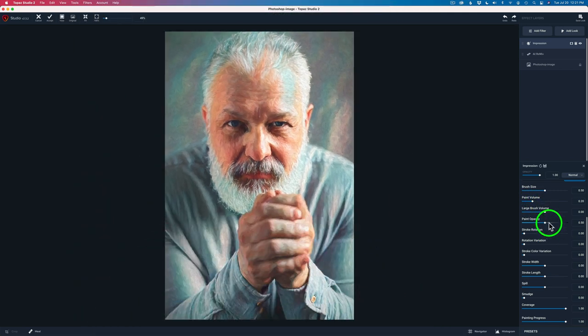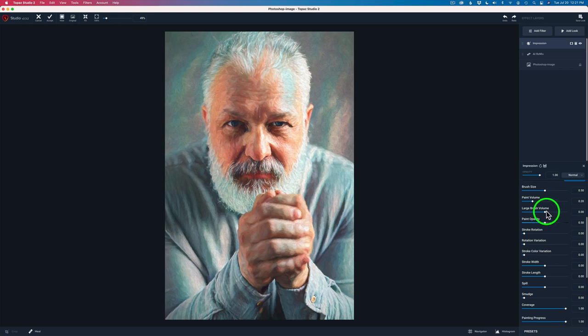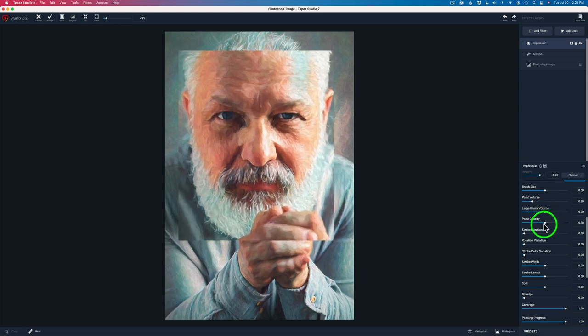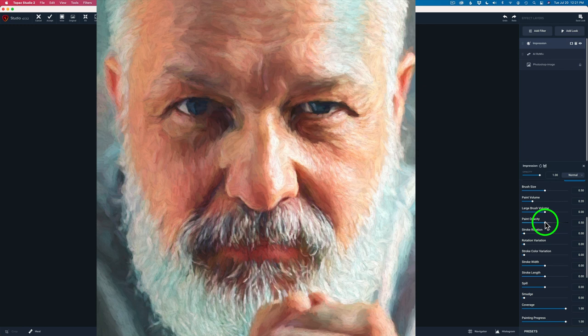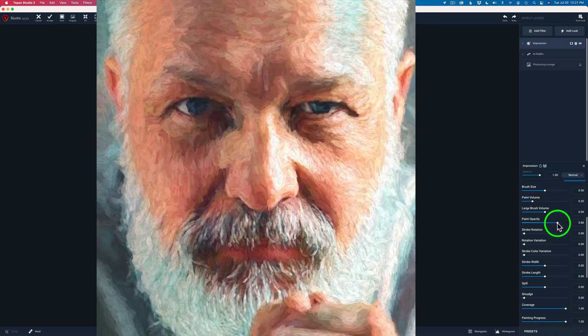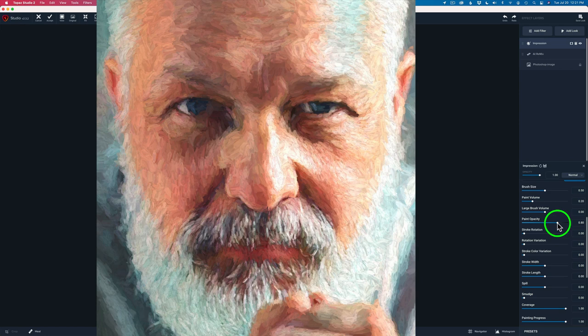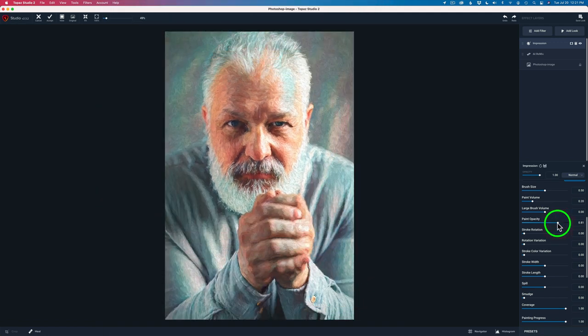And then the brush volume, I'm going to leave it at zero, but I'm going to change the paint opacity to about an 81. And when I do this, it'll increase the actual thickness of the paint. And I'm going to take this up to an 81, just like so.